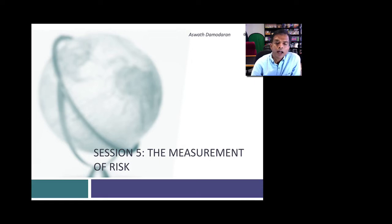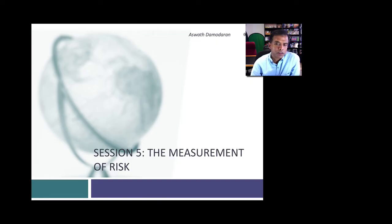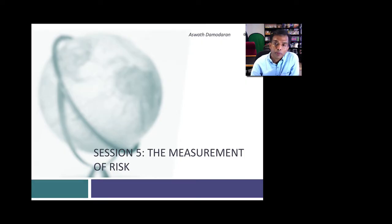This is session 5, the Foundations of Finance module. In this session, we want to build on the concept of risk by going from risk aversion, which is what we talked about in the last session, to measures of risk.